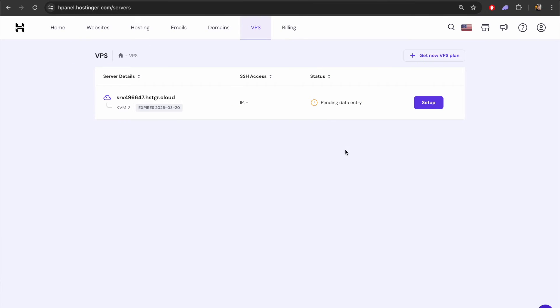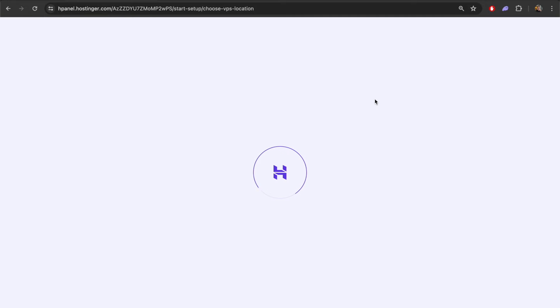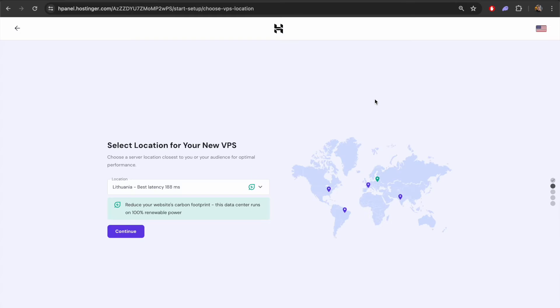Once we have completed the checkout, we can go to the VPS section of the dashboard. Once you sign in and go to the dashboard, under the VPS section we have the option to set up our server. I'm going to click this button and begin setting up this VPS.